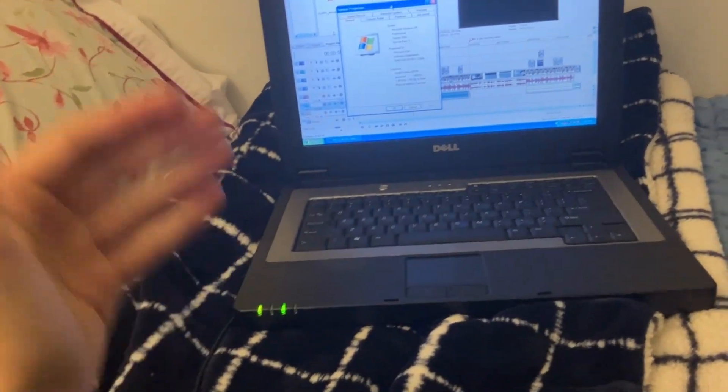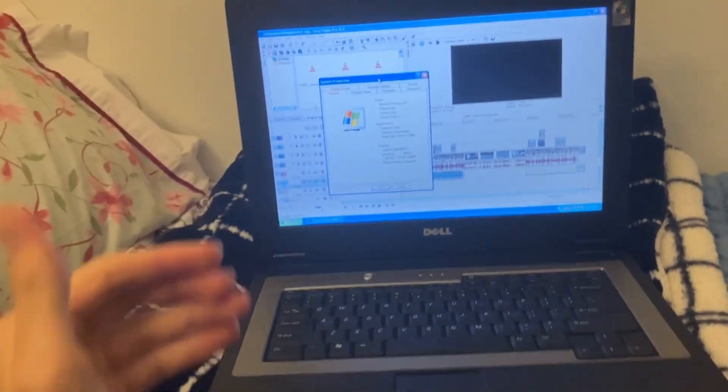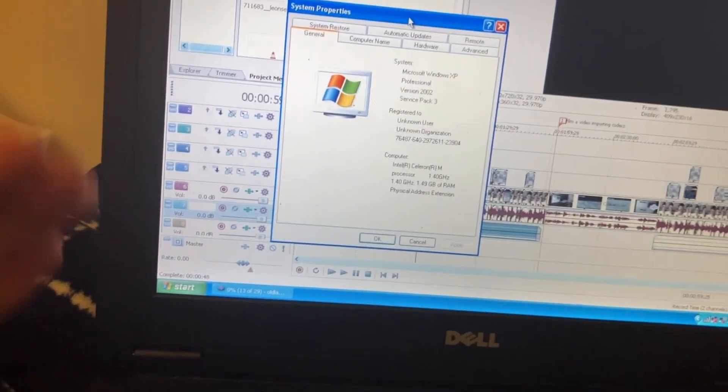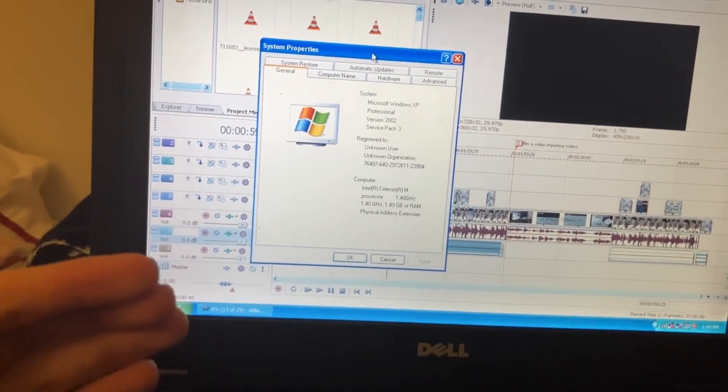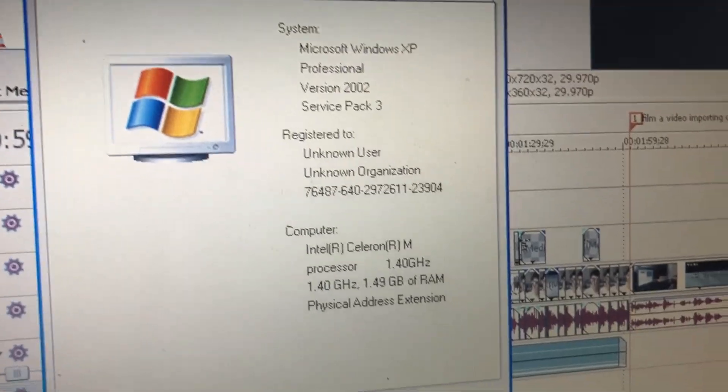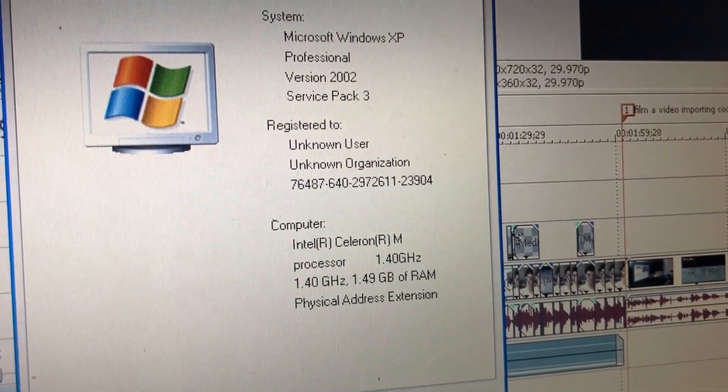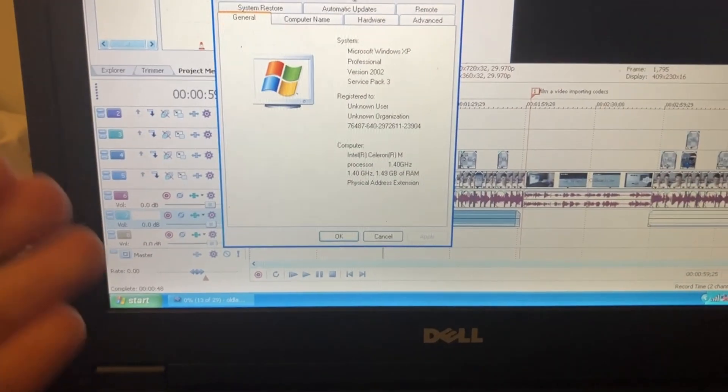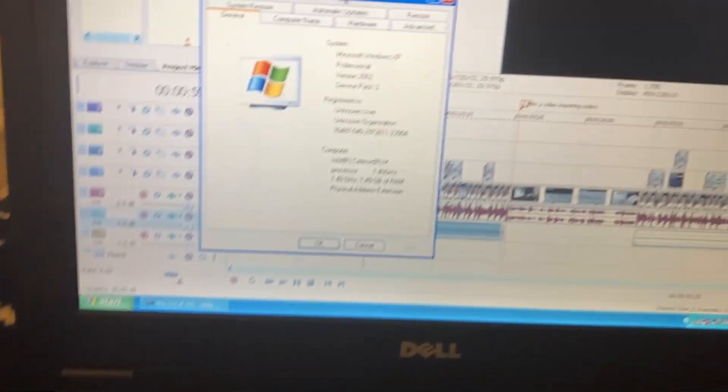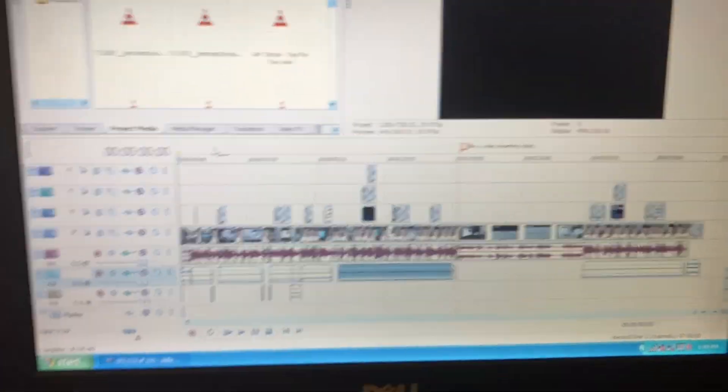All right, so the video that you are about to see has been edited completely on this Dell Inspiron B120 from 2005. You can see the specs right here. I go more into the specs of this laptop in particular in the video. So yeah, roll it.